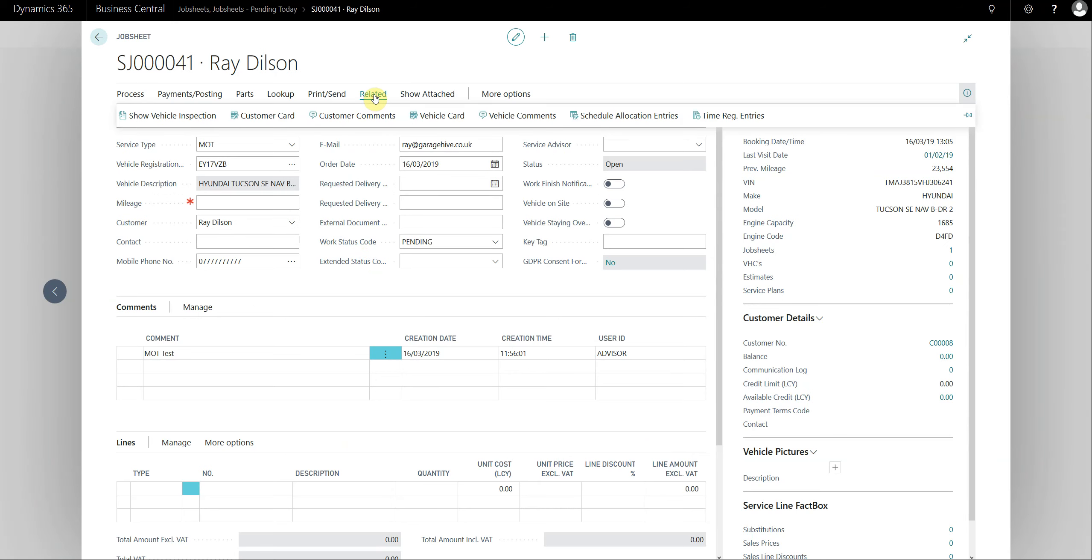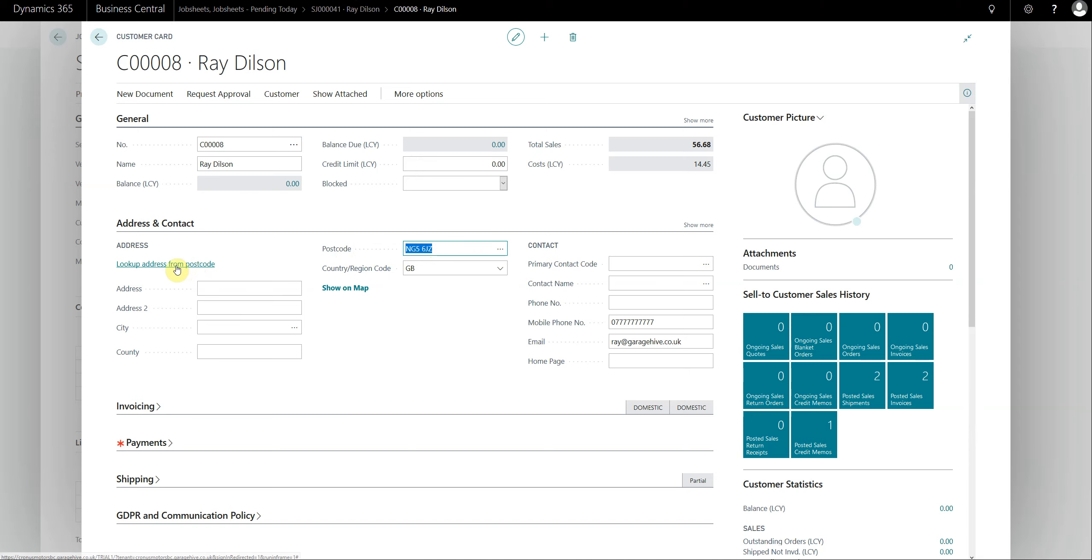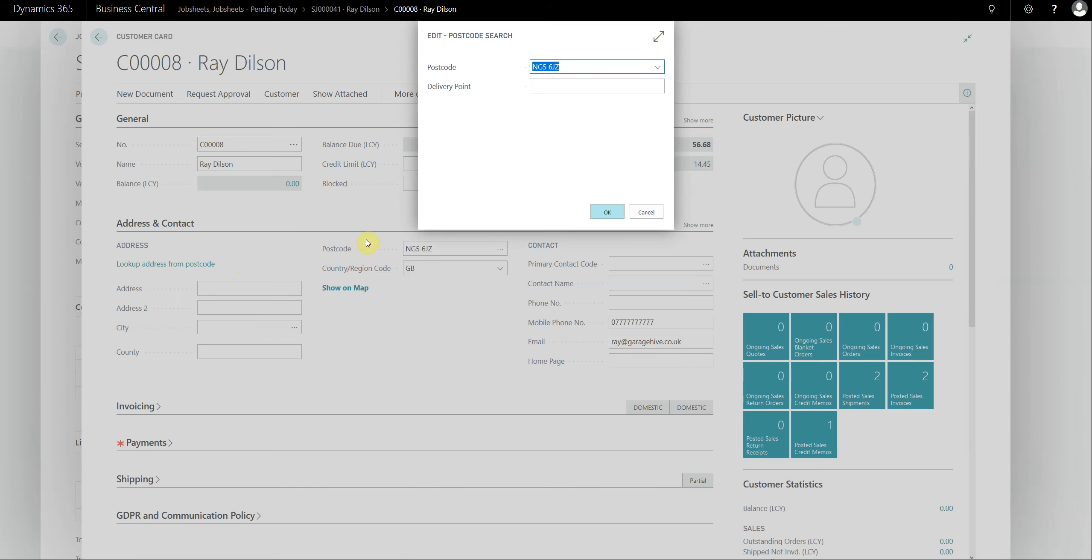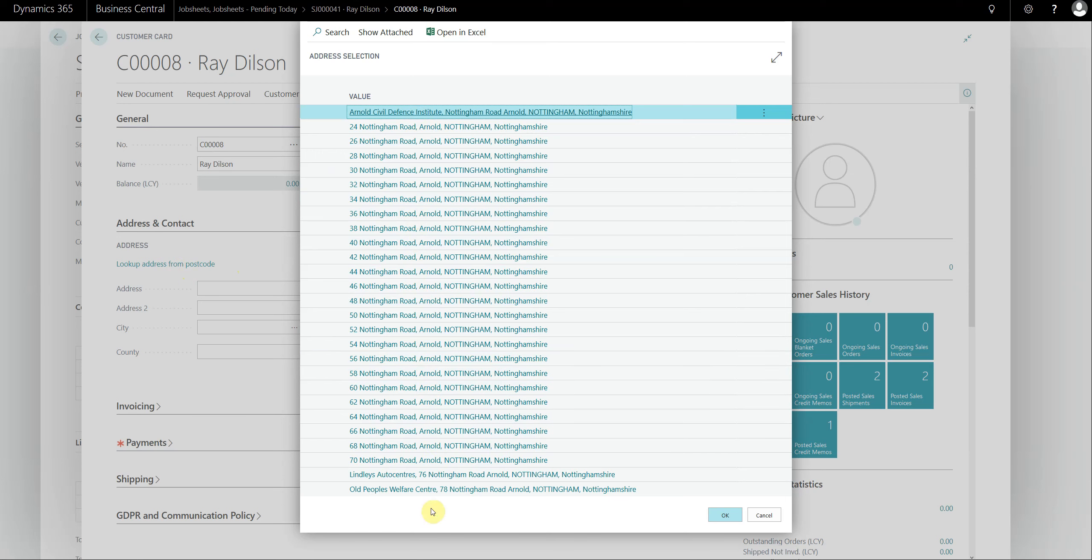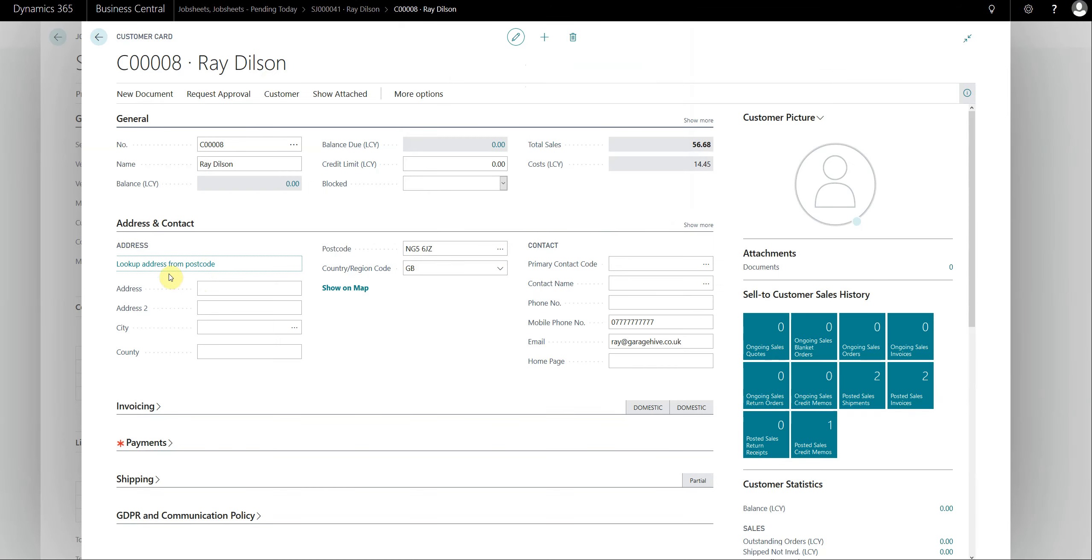If we look at the customer card, we've also changed the way that the postcode lookup works as well. Previously that was in the ribbon, now we've actually moved it down to here. Provide type of postcode in here and click on lookup address from postcode. You're going to get asked, this is just essentially where you just select the address and it will populate the customer card for you.